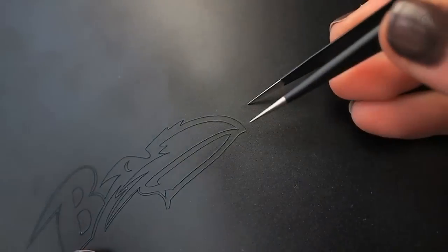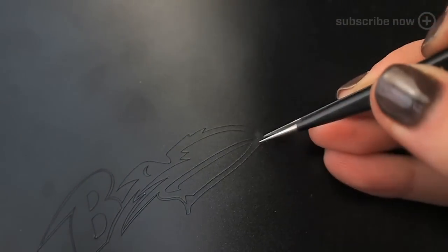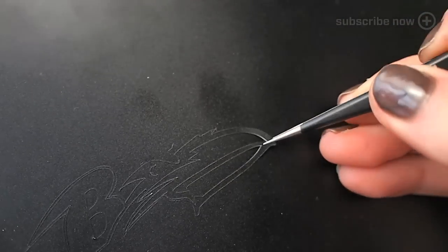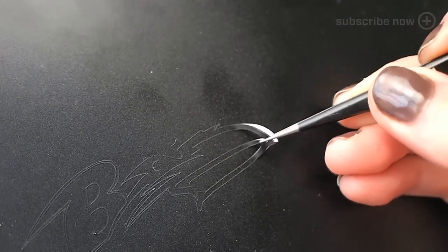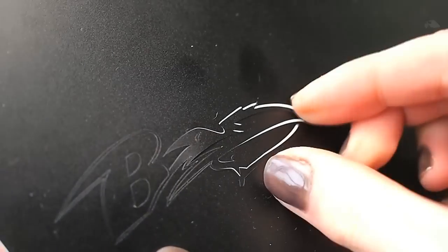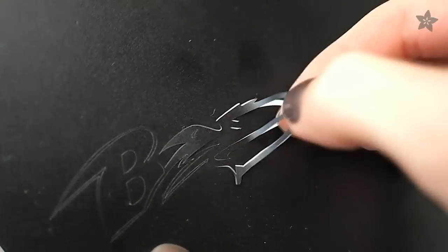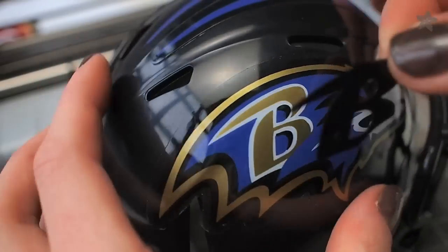Peel the sticker off the backing with a pair of tweezers. Depending on how delicate your sticker ends up being you can go back to your artwork and thicken some of your borders if you want to make the sticker easier to apply.